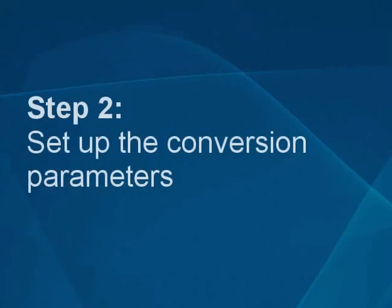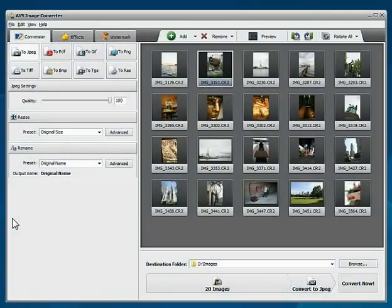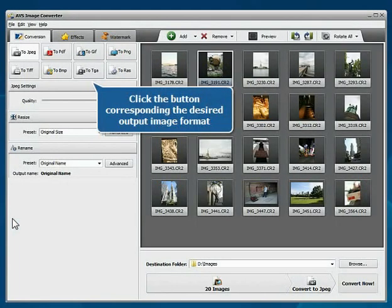Step 2: Set up the conversion parameters. Click the button corresponding to the desired output format.